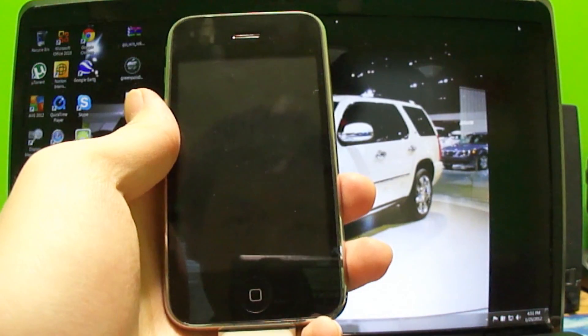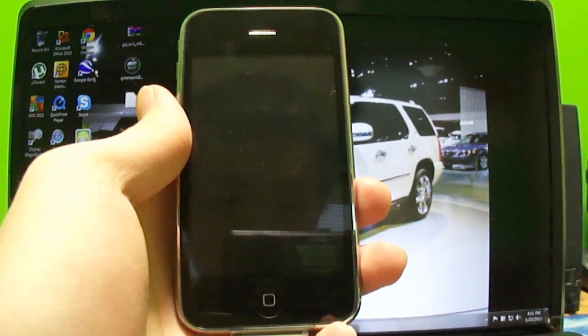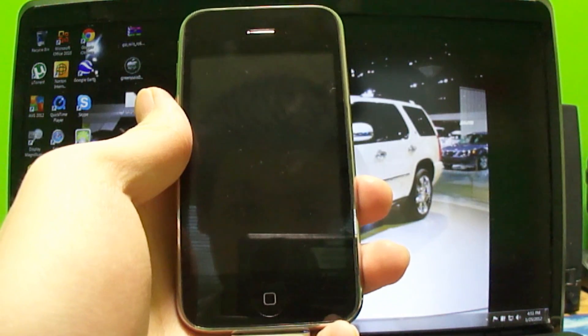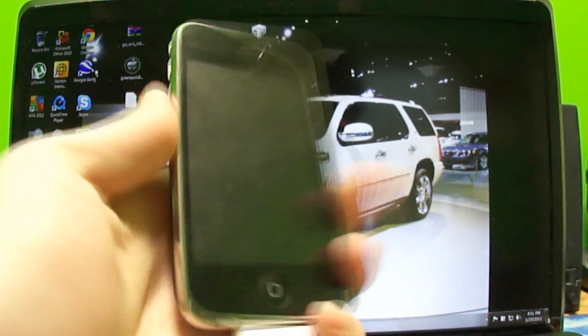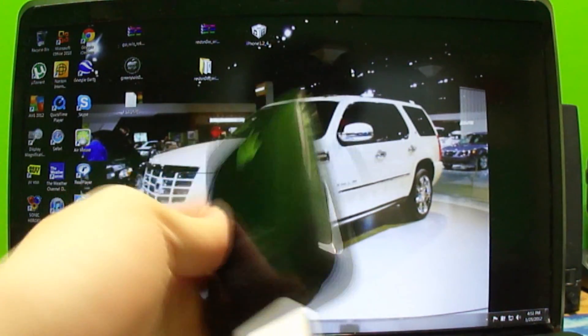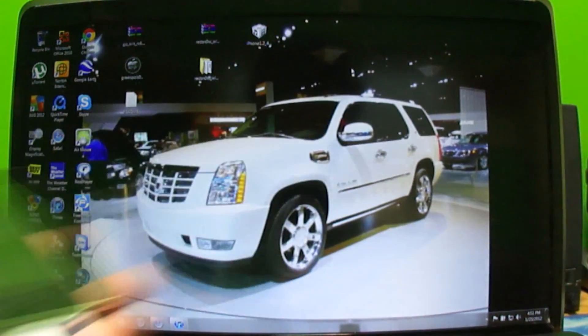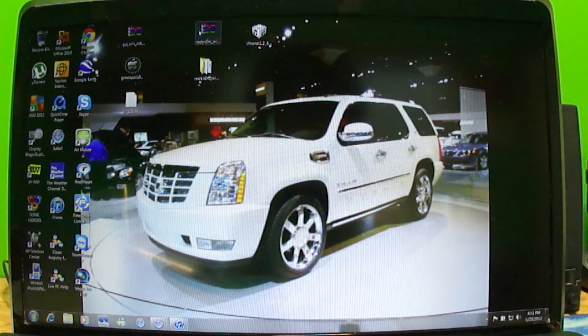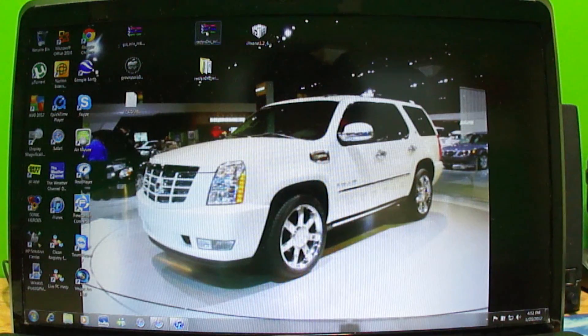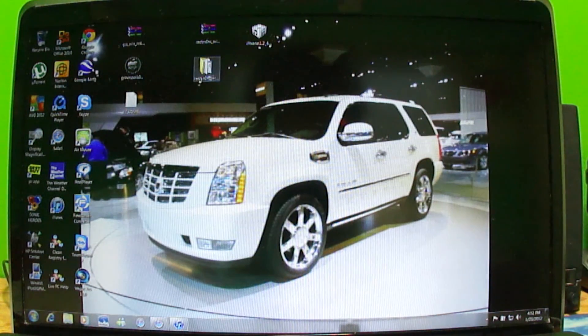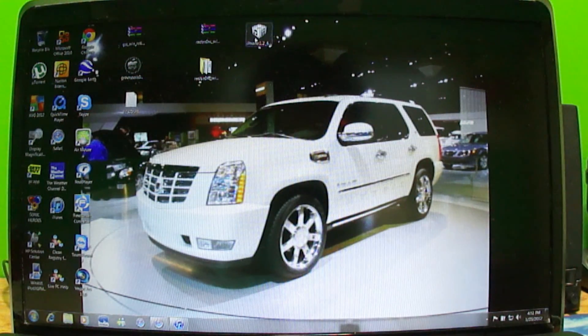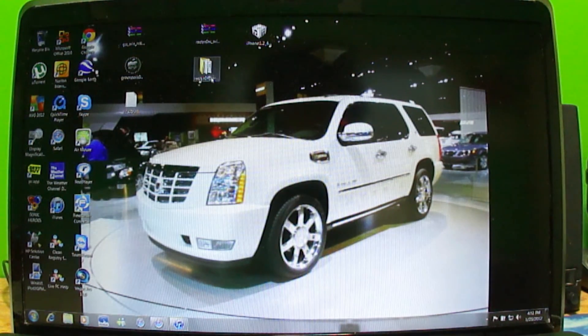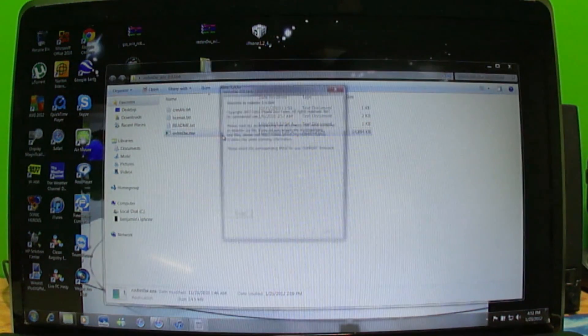The jailbreak I will be using is Redsn0w. For Redsn0w to work I need to download the software as well as the IPSW, meaning the software file for my device which is 4.2.1. You'll get this file in WinRAR format, right click on it and extract it. You have to separately download the IPSW which is right here. Here's Redsn0w.